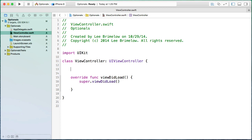In Objective-C, we'd define a property name and its type in a header file, and in our application we'd need to check that it had been instantiated and wasn't nil. In Swift, when we create a variable, we have to give it a value. Let me show you an example.